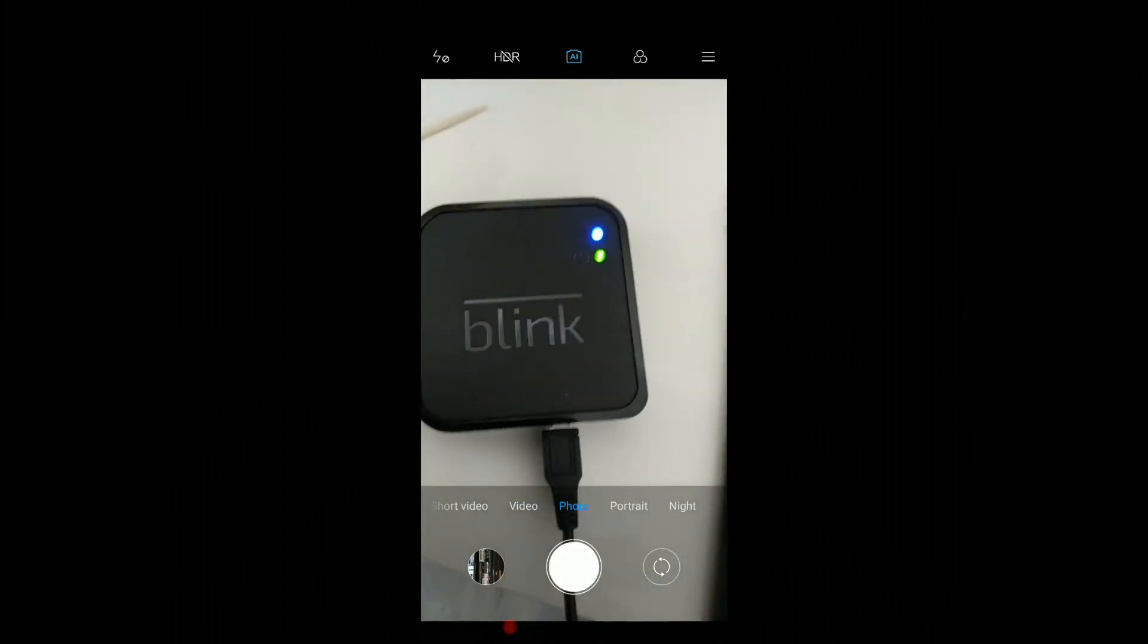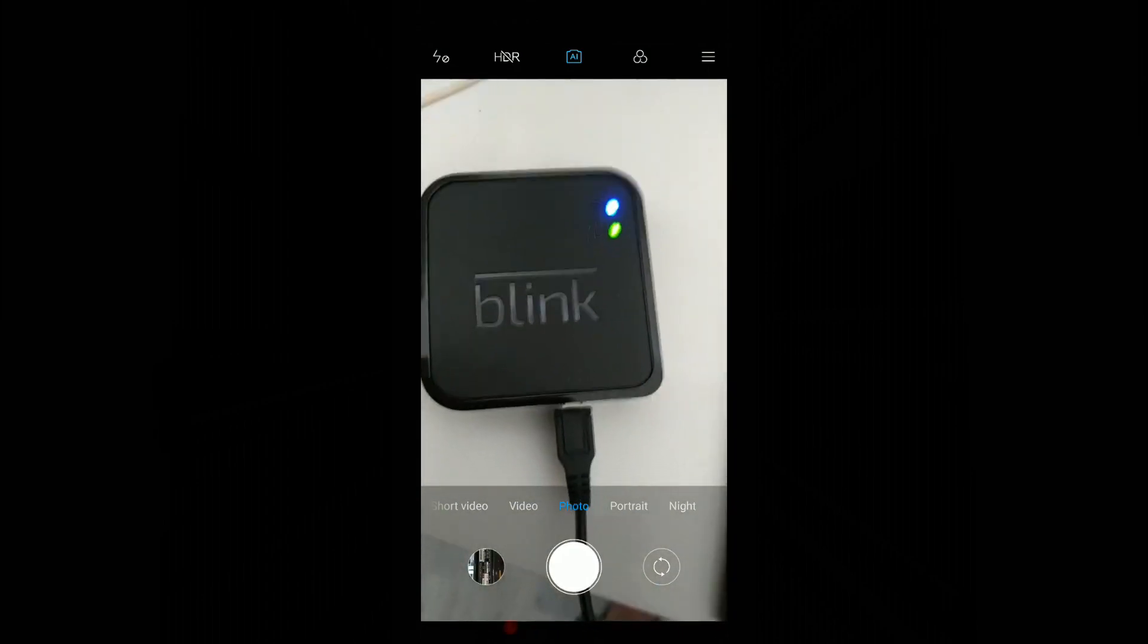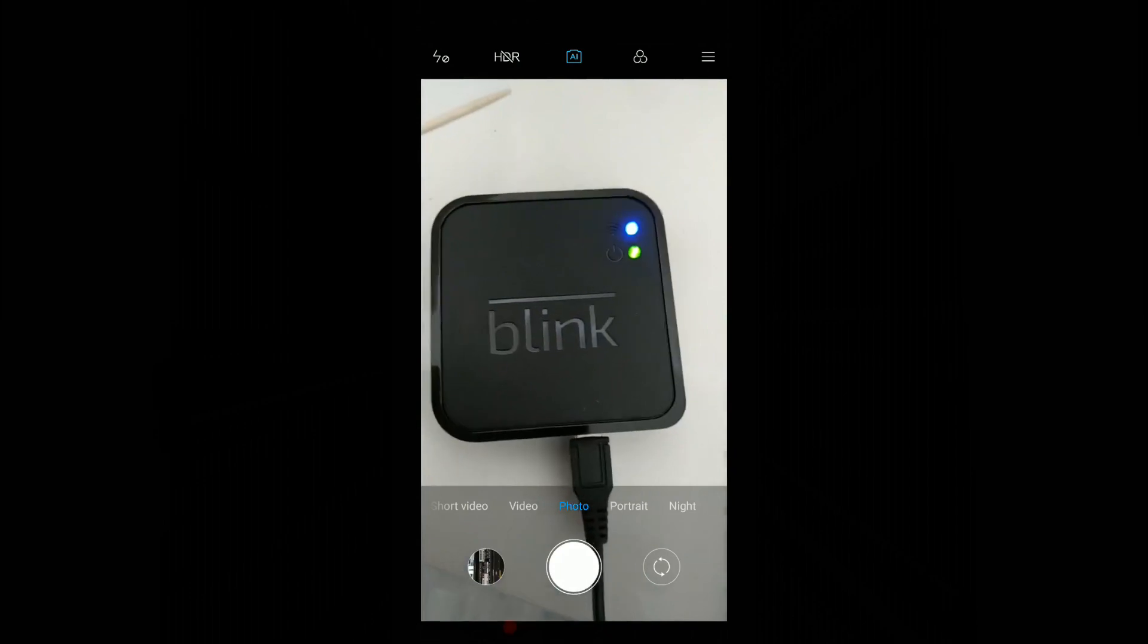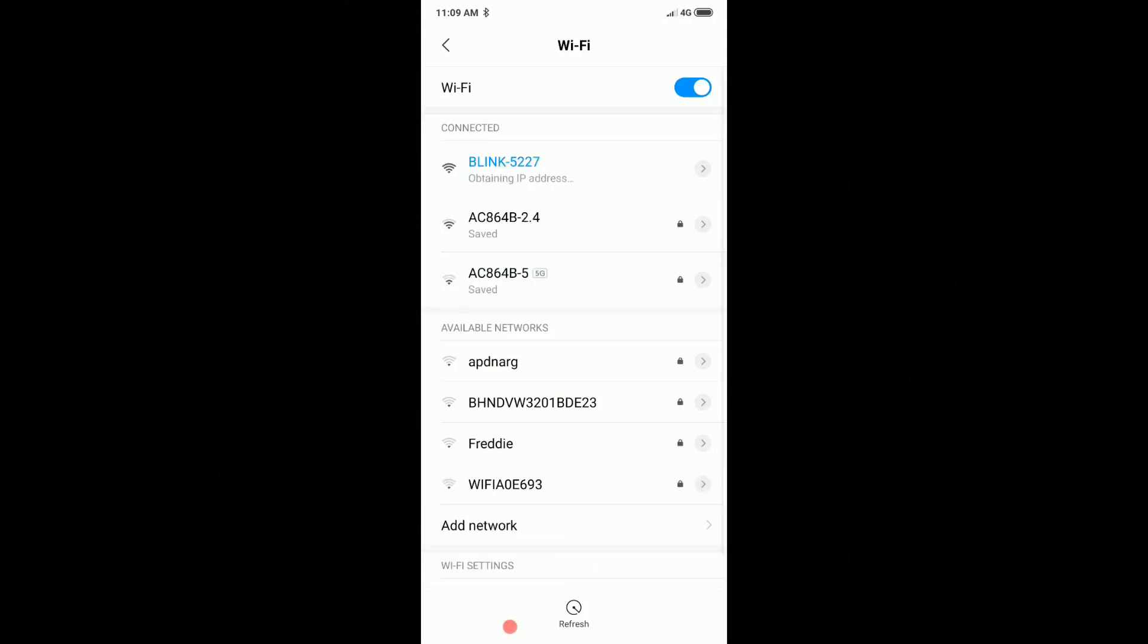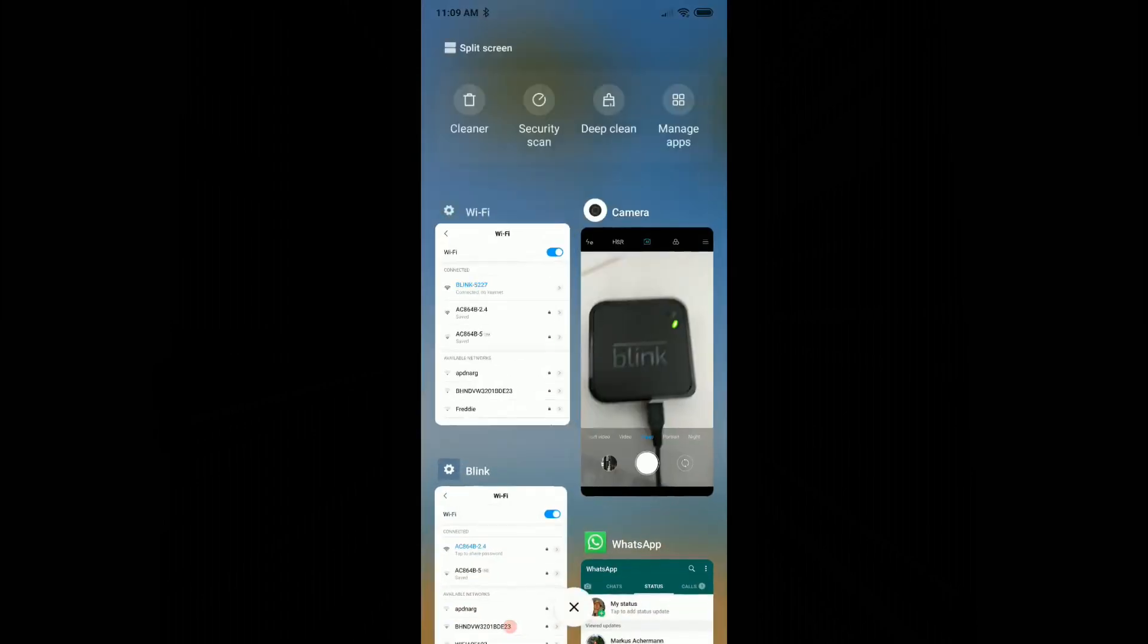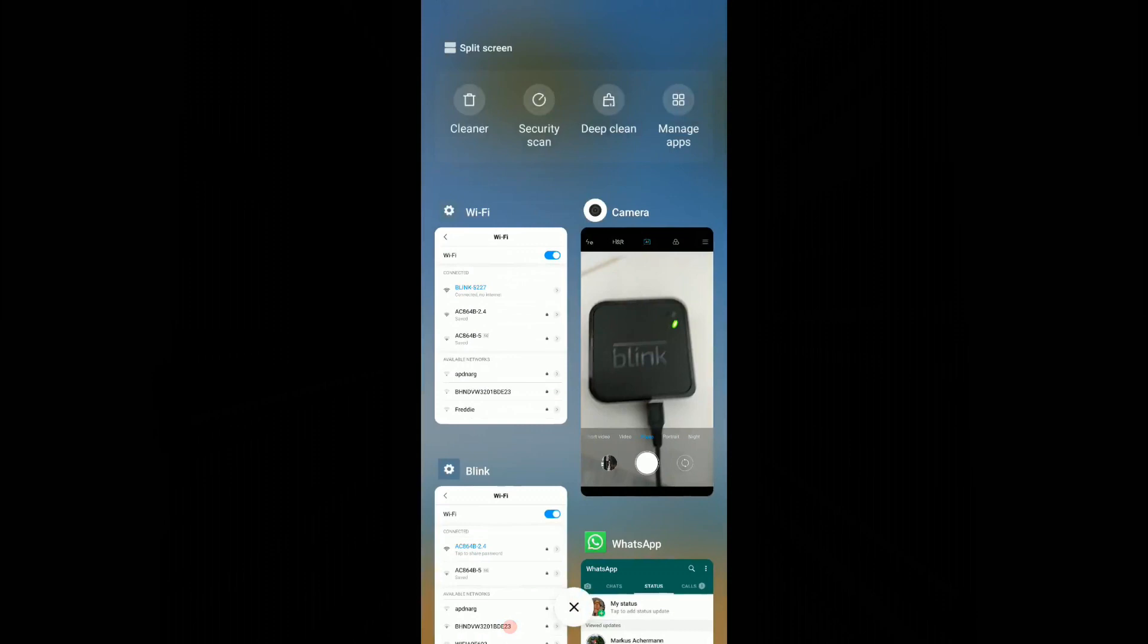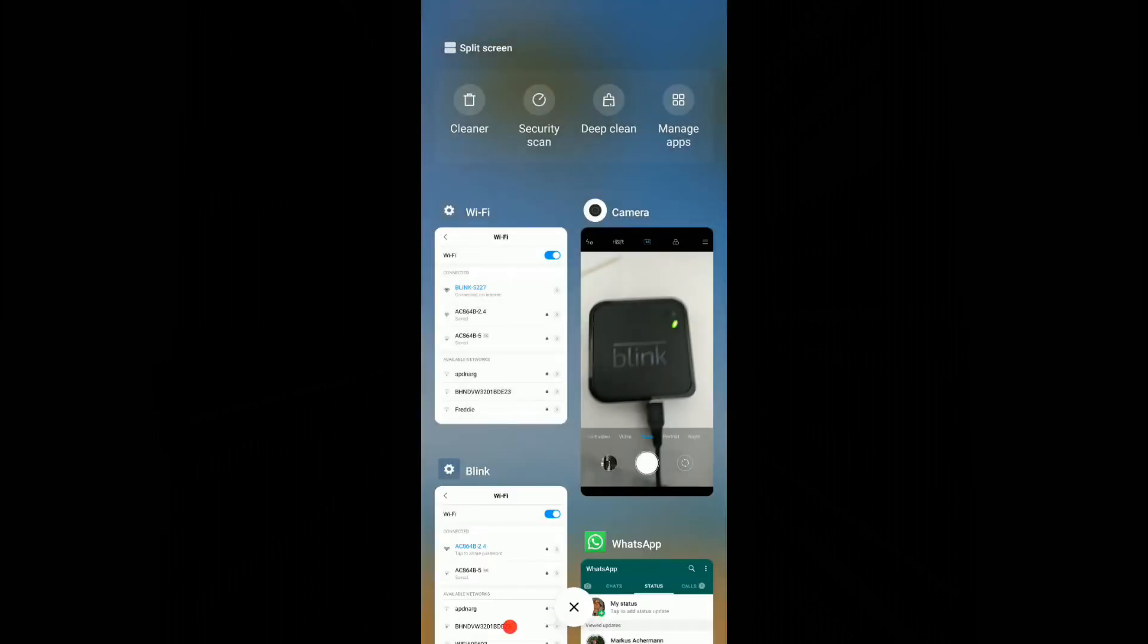I just have like a permanent green light, but when I go now to the WiFi, now it's showing this Blink WiFi. So I try to connect now to this Blink thing. It looks like we really have to use this reset button.